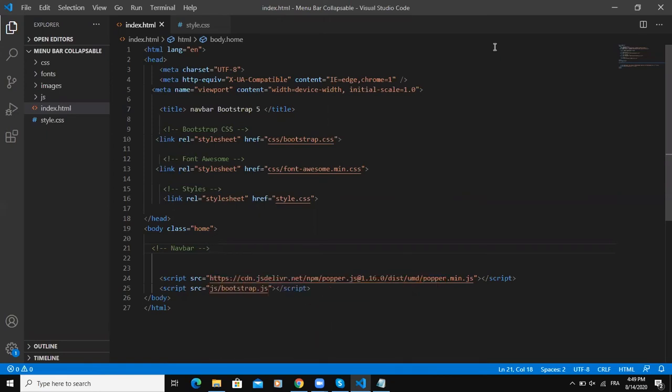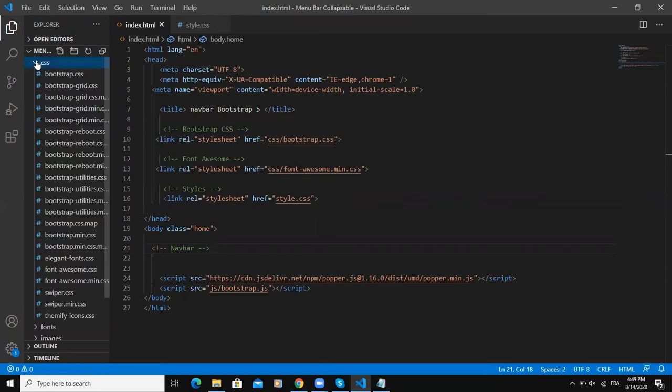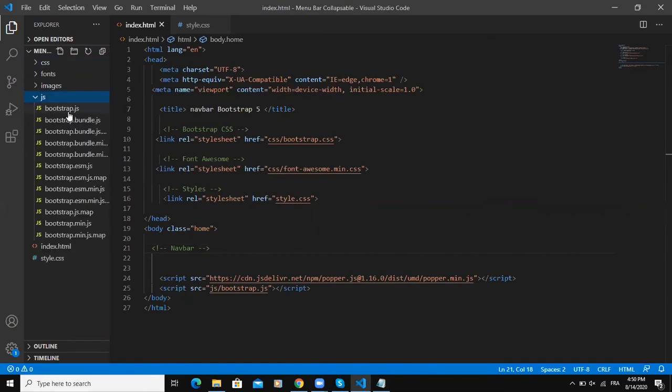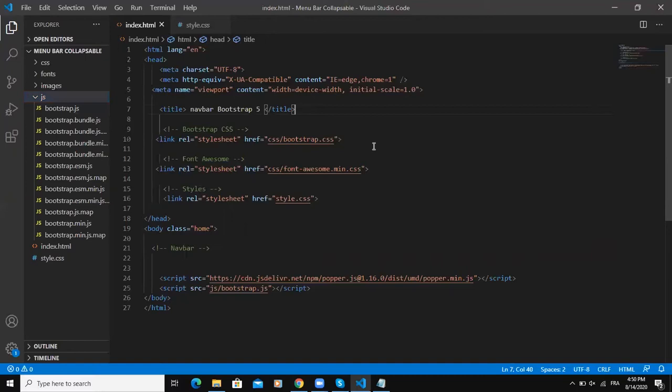For example, here I have the CSS file containing my Bootstrap CSS and then the JS file containing the Bootstrap JS file. Here I have with all the necessary links.